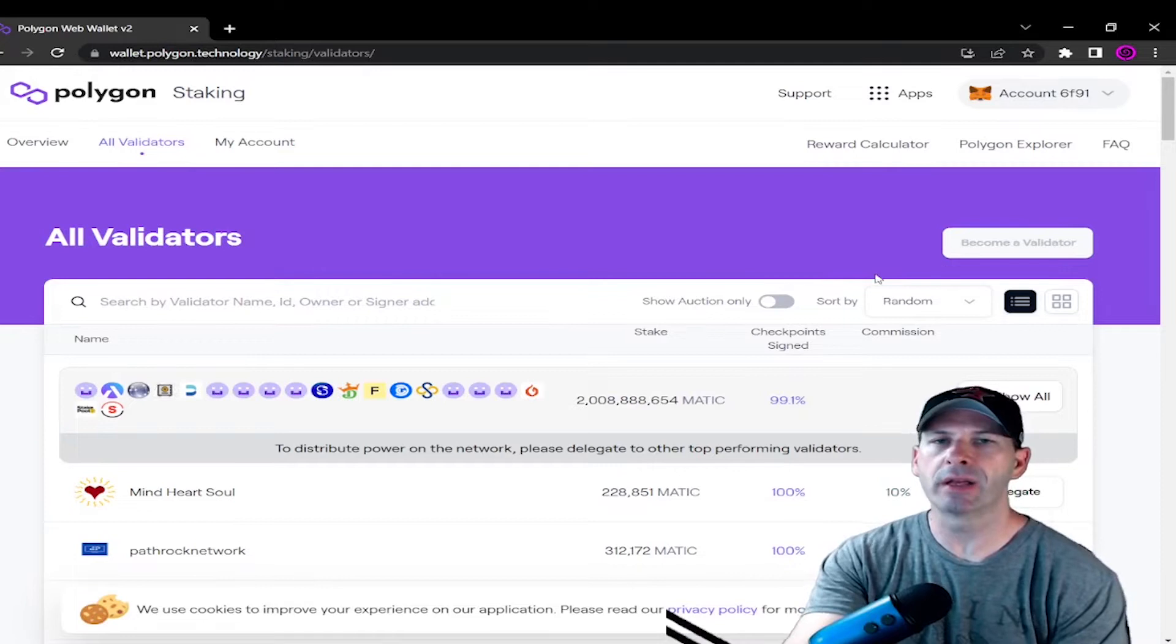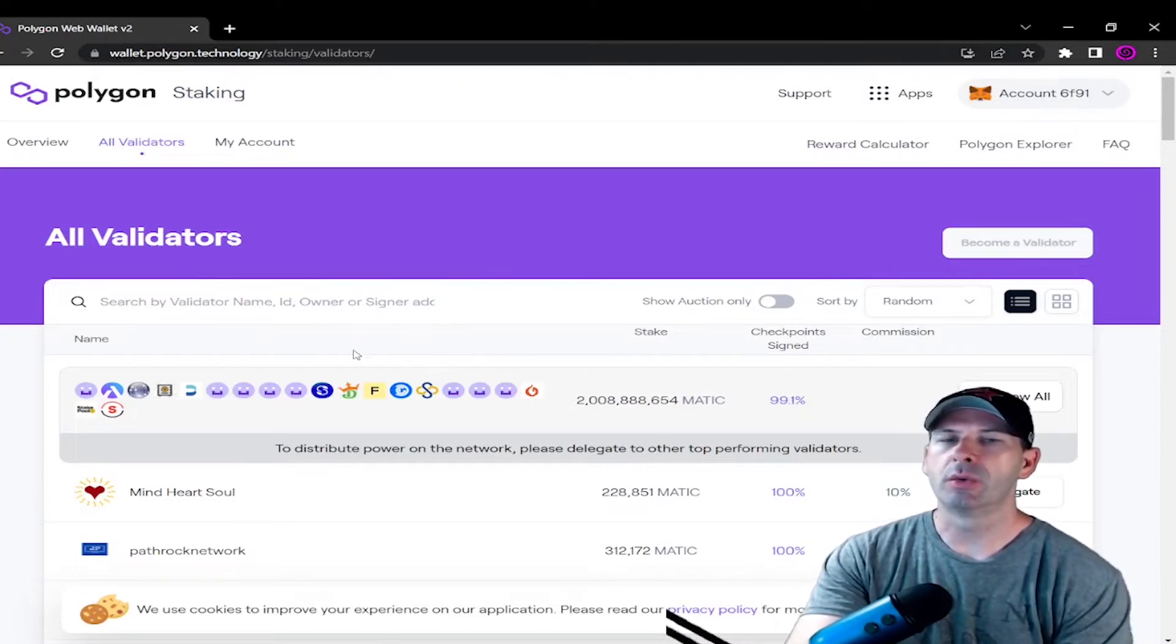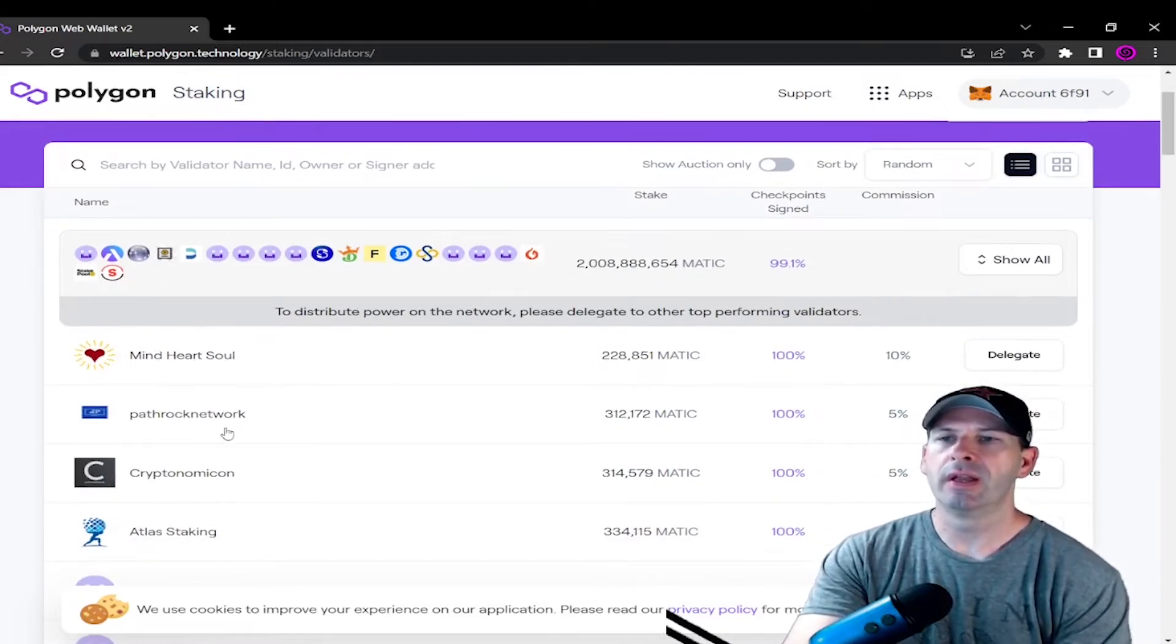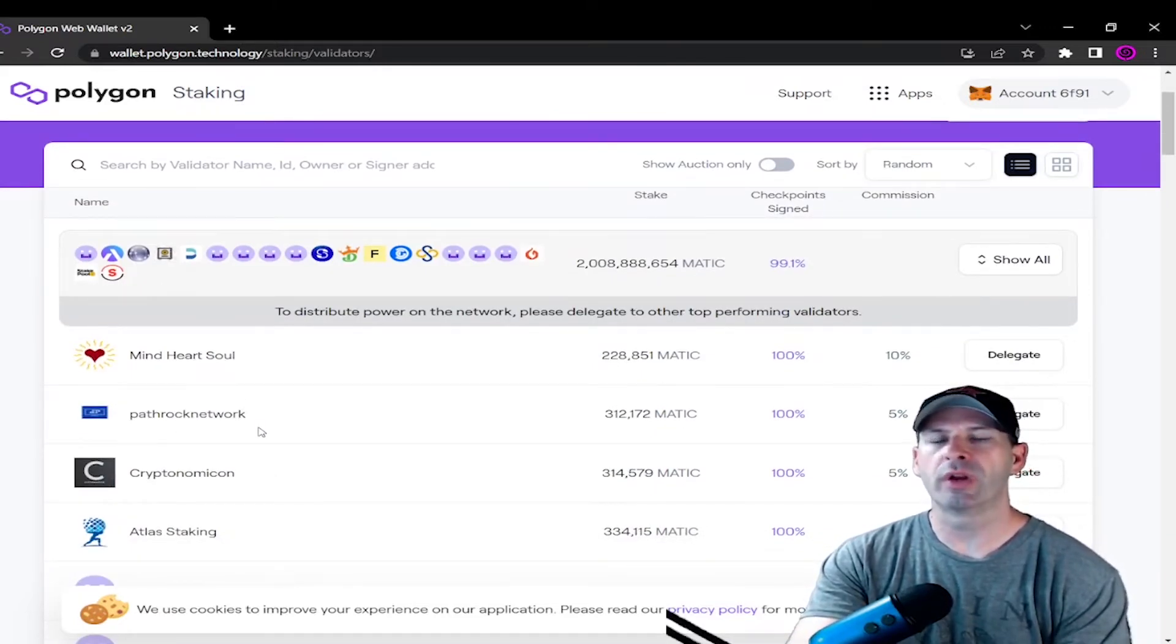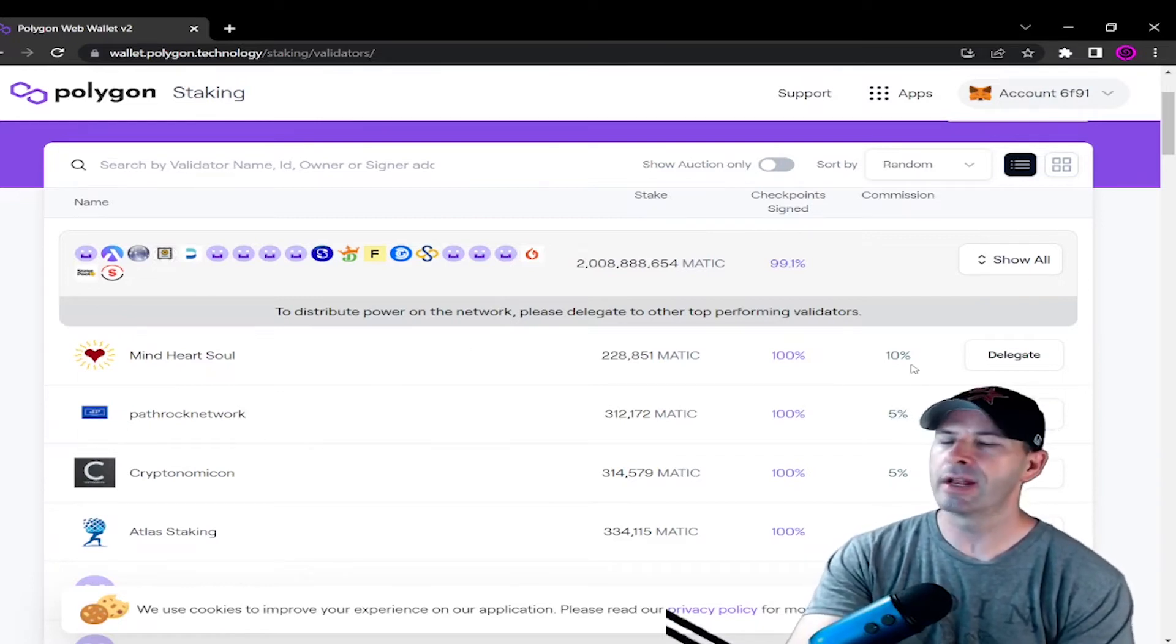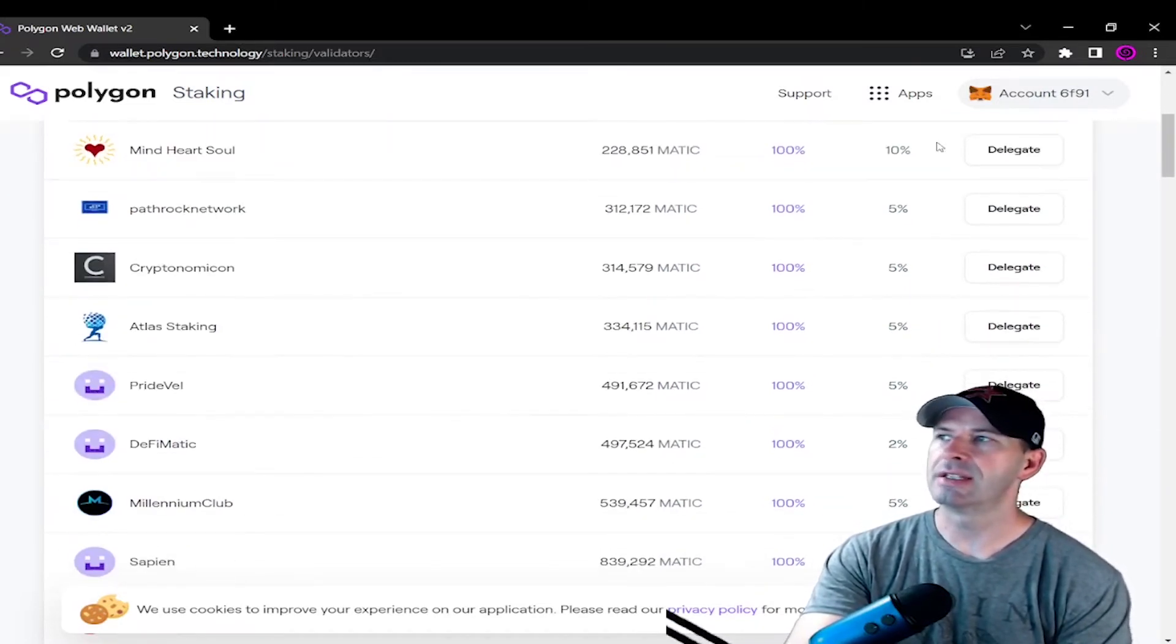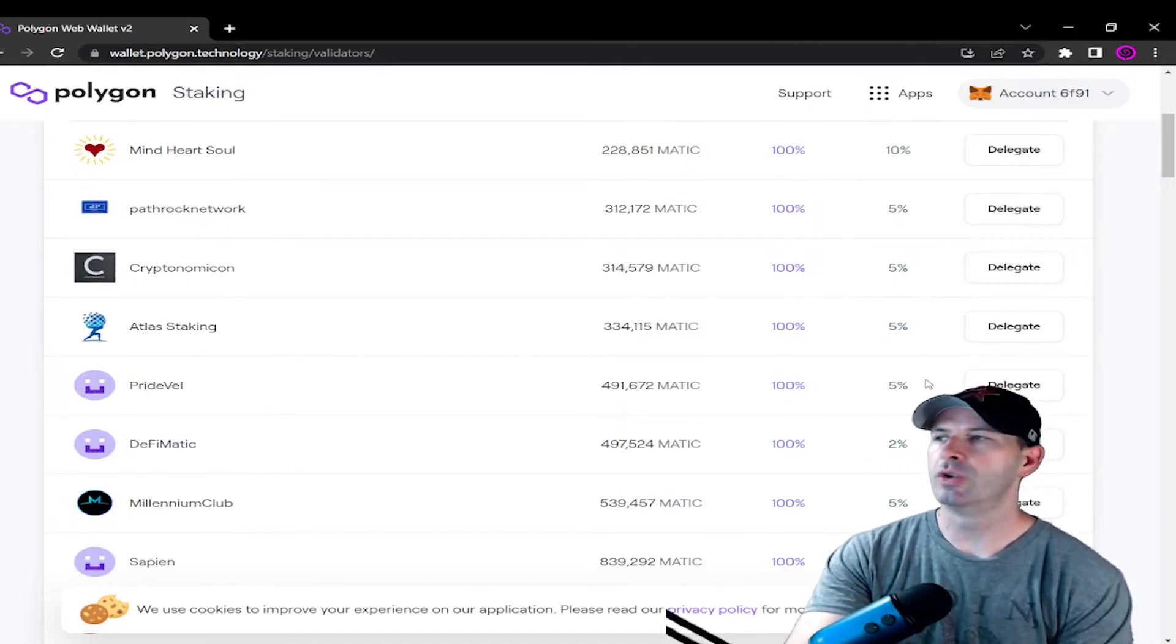So what you're going to do is when you look on the left side of the page, you'll see validators. Now all these validators run nodes, which means they're running the thing, so they're going to get a commission. If you look to the right, and I know I'm blocking some of this, you can see 10%, 5%, 2%, or whatever.